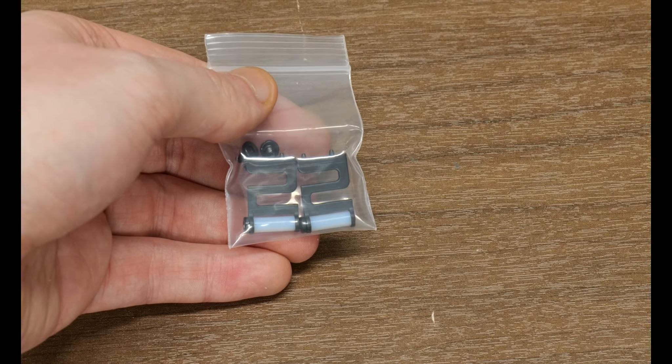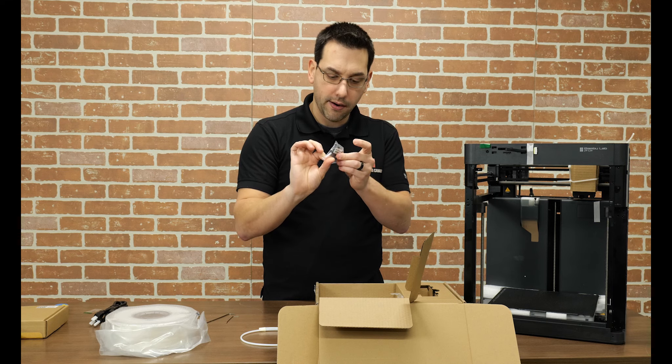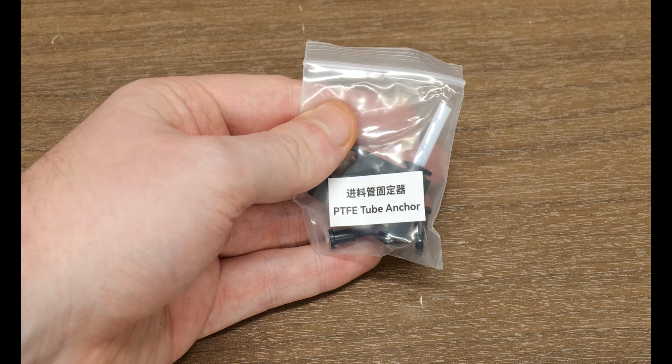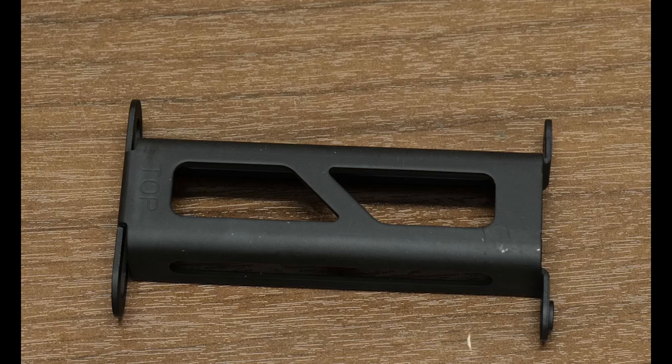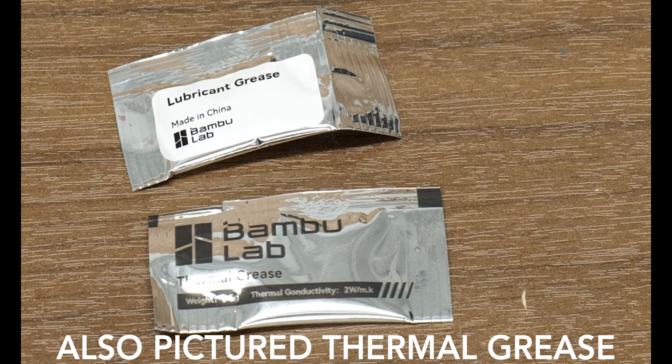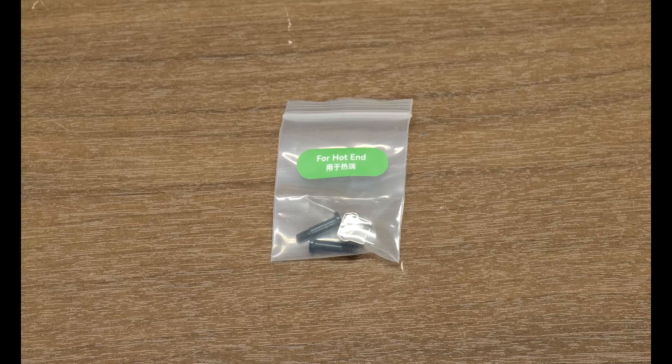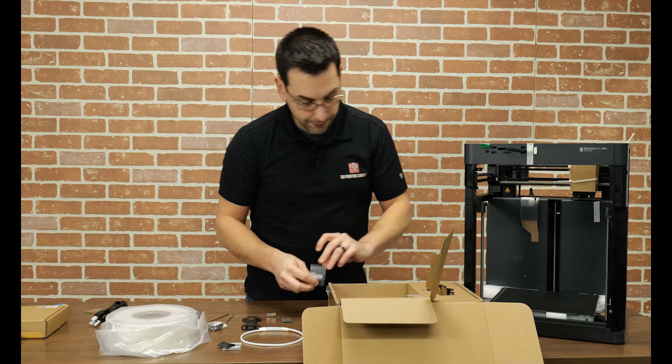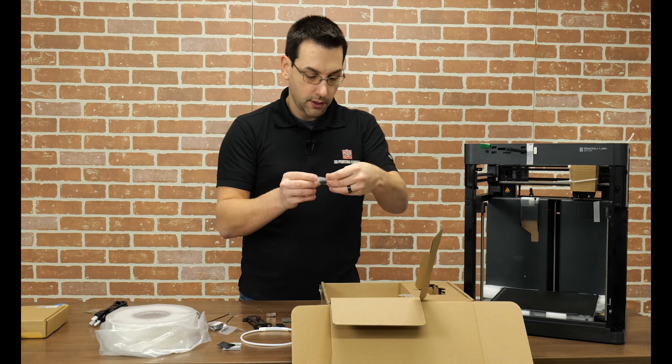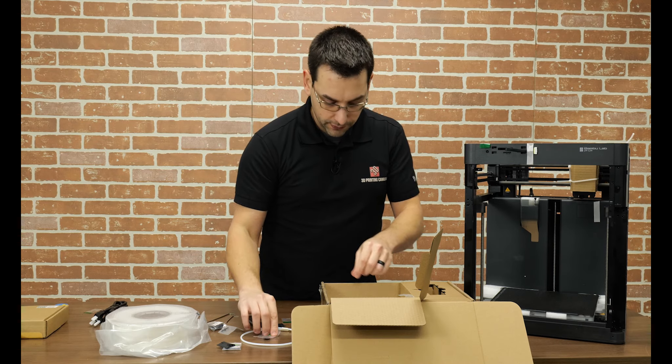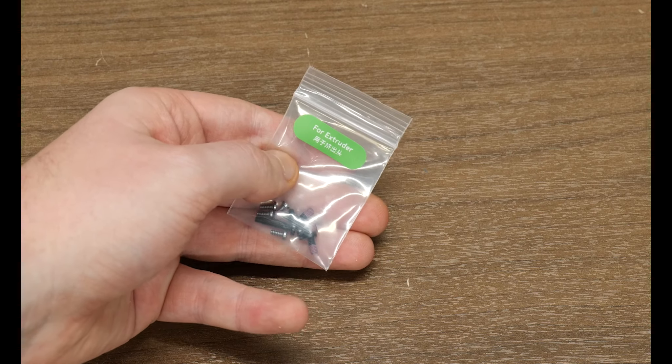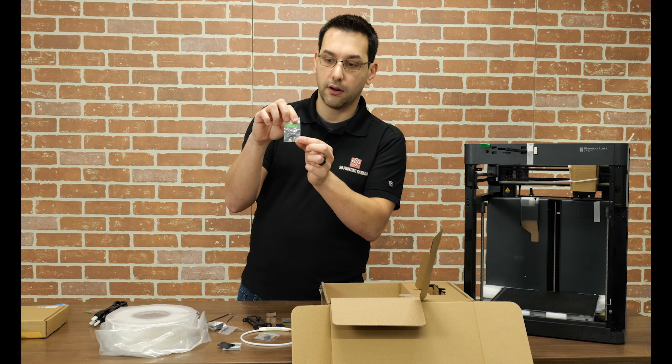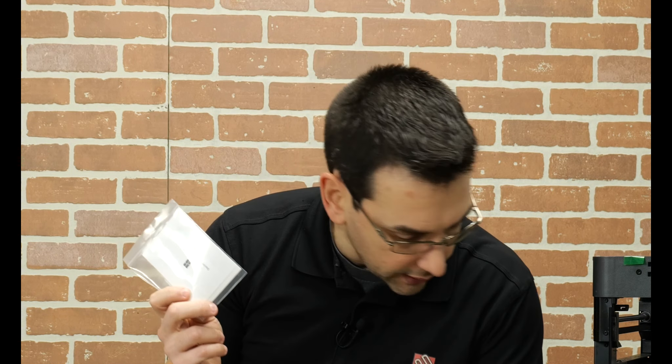A couple little spare rollers it looks like. A PTFE tube anchor, so this is likely what's going to bolt on the outside of the machine that the PTFE then leads inside from there. We have our spool holder bracket. We have lubricant grease. This says for hot end. There's two screws and a little bracket. There's a couple screws for the spool holder. For DIY shell. I believe they're referring to the panels. For the extruder. And these ones have a little bit of Loctite on the threads, red Loctite. And then a 3D printer safety and usage guidelines little booklet. And of course on the top of the printer, I think I forgot to mention, was the instruction manual.